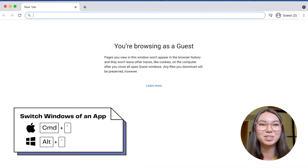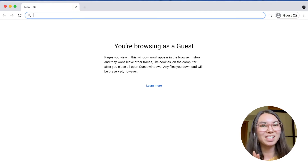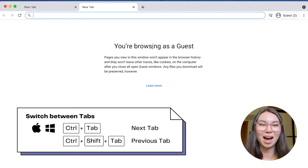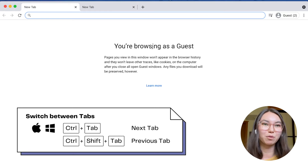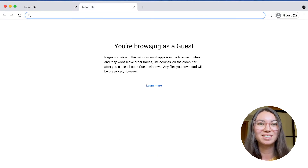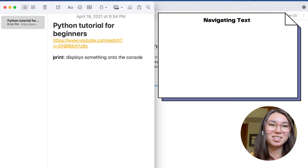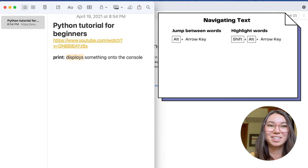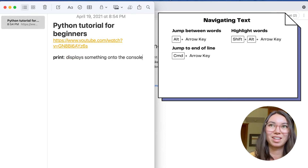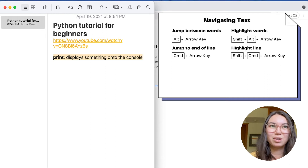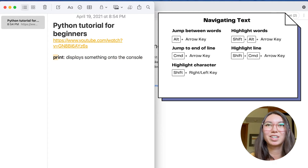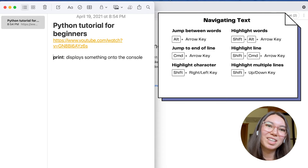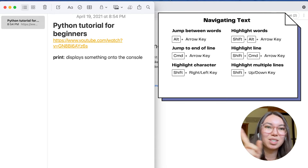Another shortcut for Chrome is switching tabs: use Ctrl-Tab to go forward and Ctrl-Shift-Tab to go backward. I also use keyboard shortcuts to navigate text, and I use these all the time. Use Option-Arrow key to jump between words, add Shift to highlight words, then Command-Arrow key to go to the end of lines, add Shift to highlight the whole line. Shift-Left and Right highlights by character, or Shift-Up and Down highlights by line. On Windows, use Ctrl-Arrow key to jump words, and the Home and End buttons to go to the beginning and end of a line.